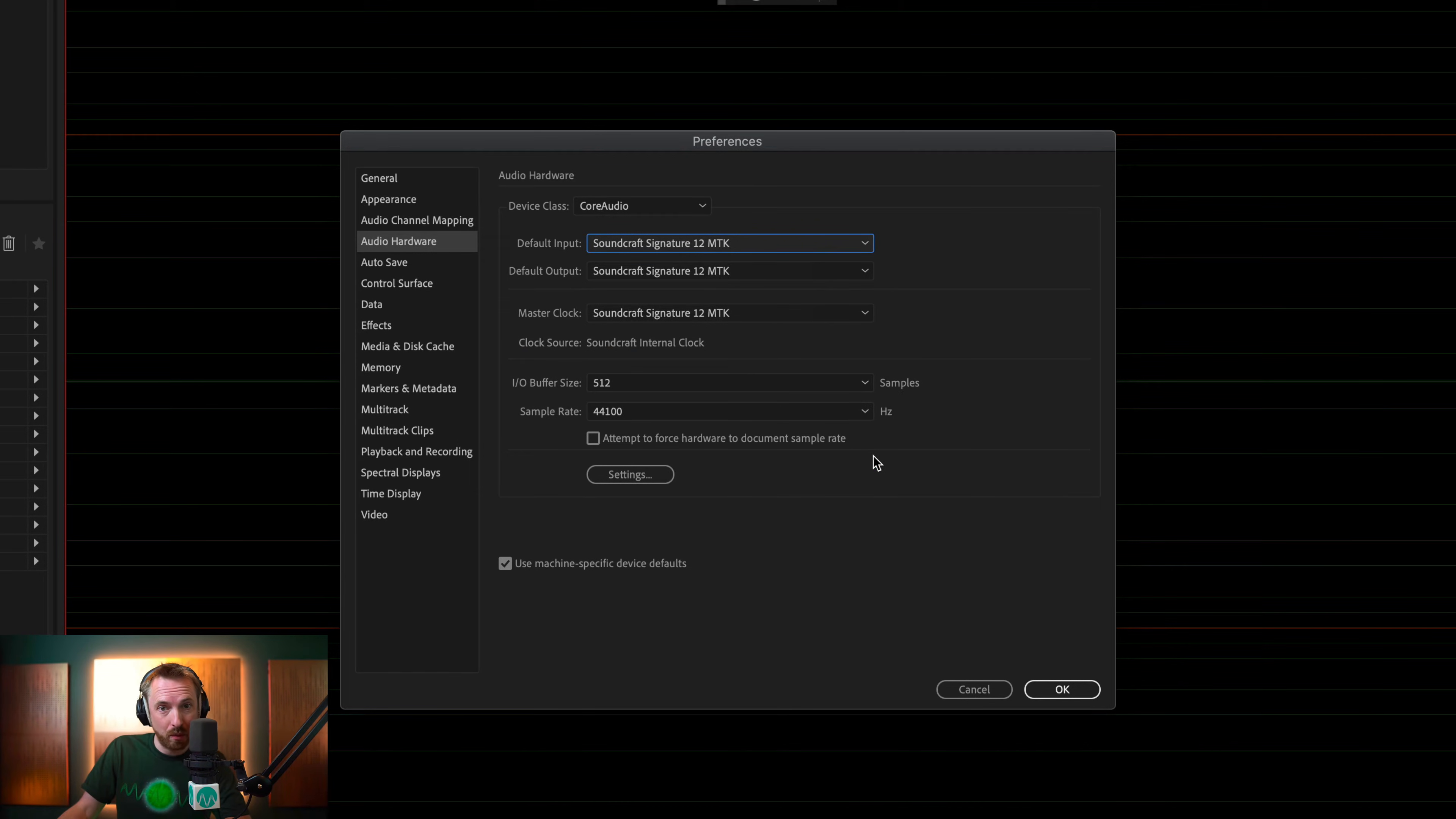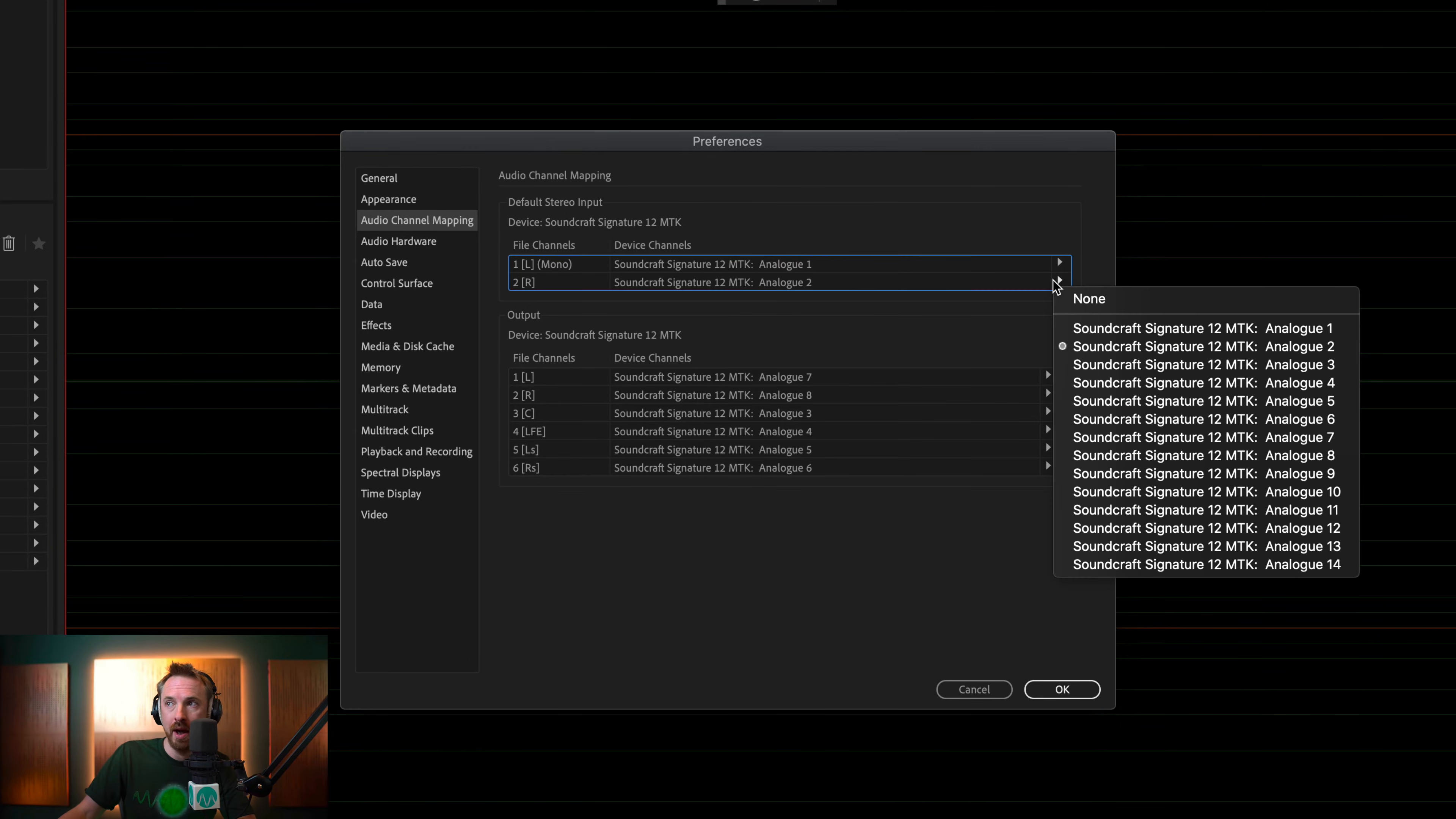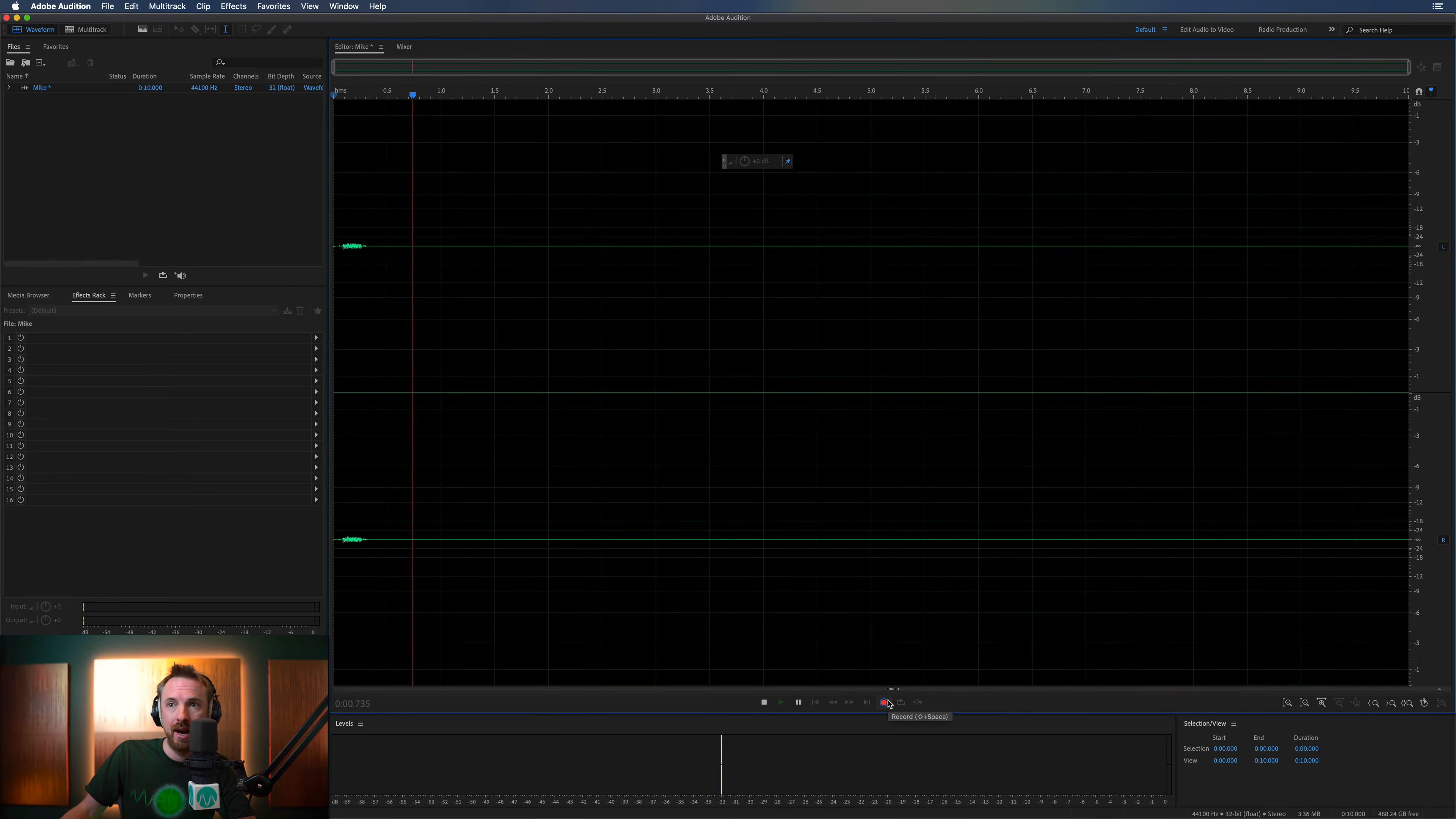And then, before we start recording, we want to make sure, with Audio Channel Mapping over here, we've got it mapped for the right channels. Now, for me, I know my mic is coming in on Analog 1. I've got quite a few channels here. You may well have less, but for me, I'm going to map Channel 1 to both the left and the right, and then click Record.